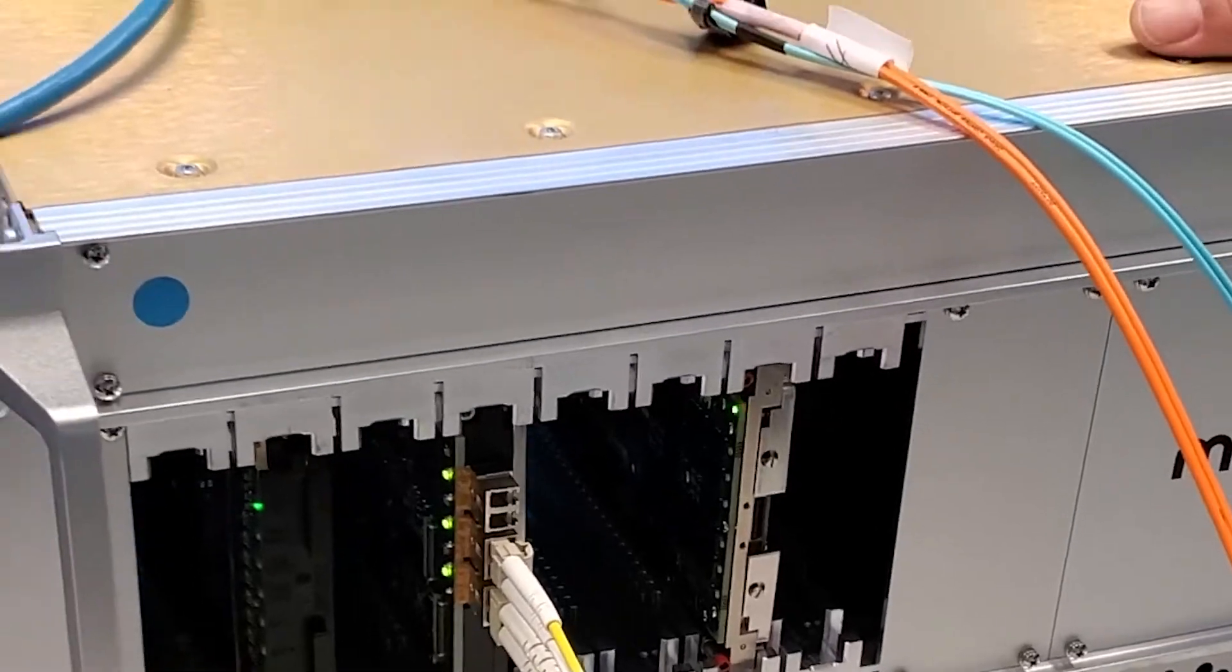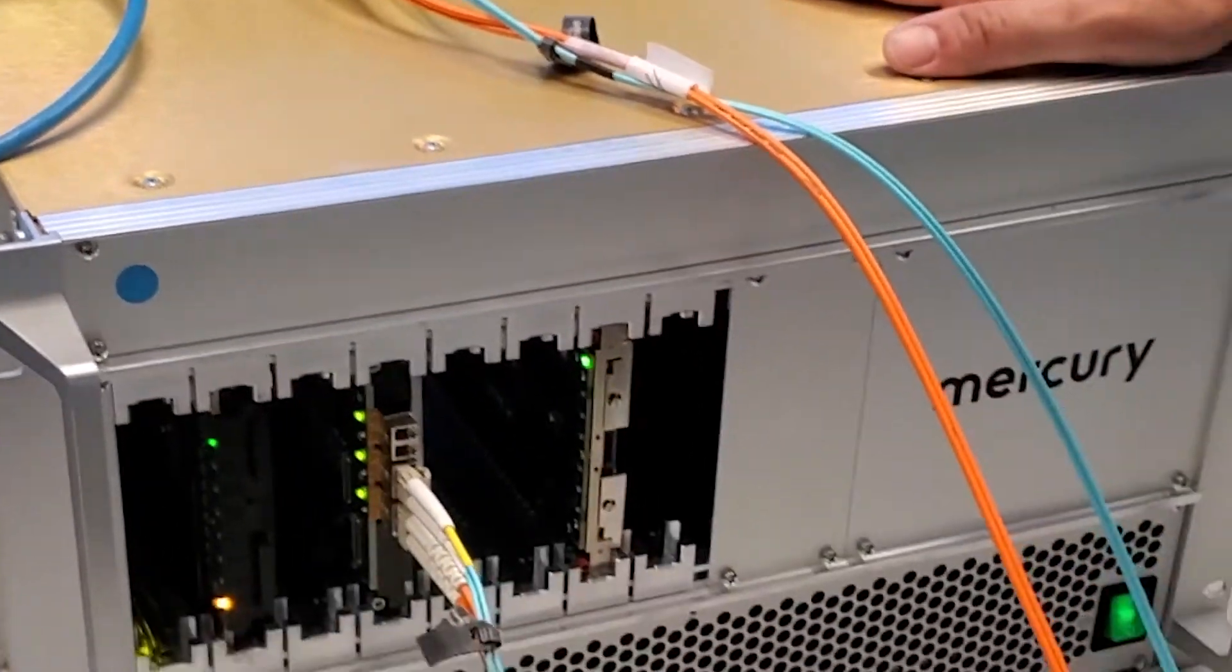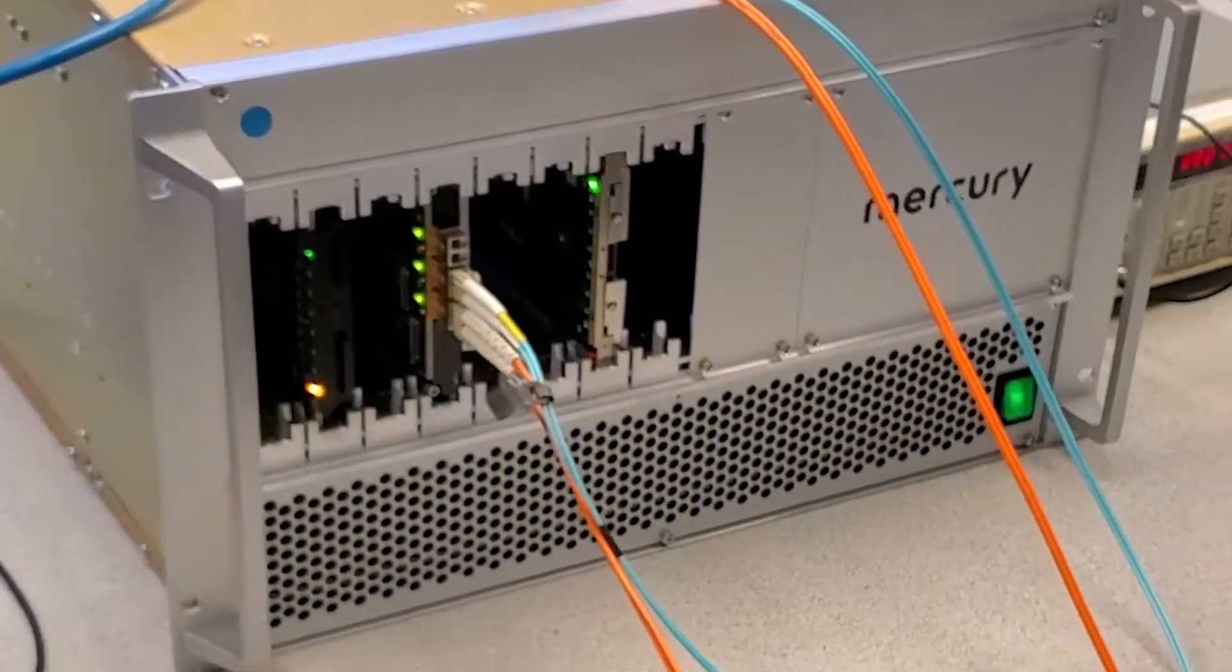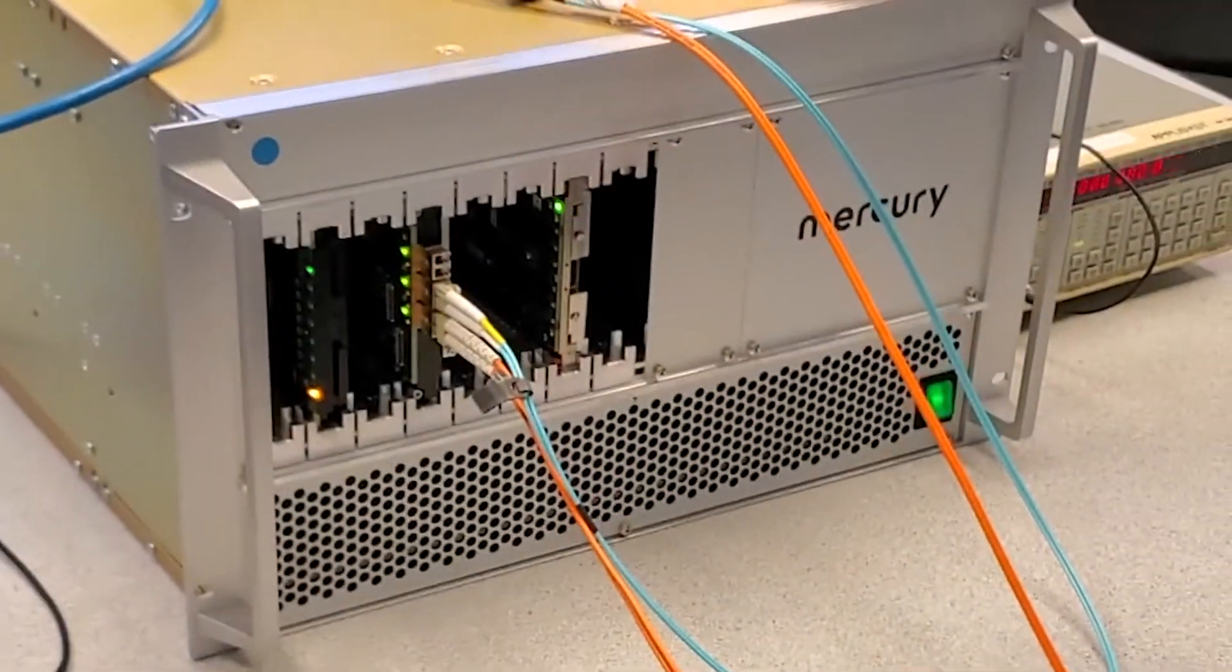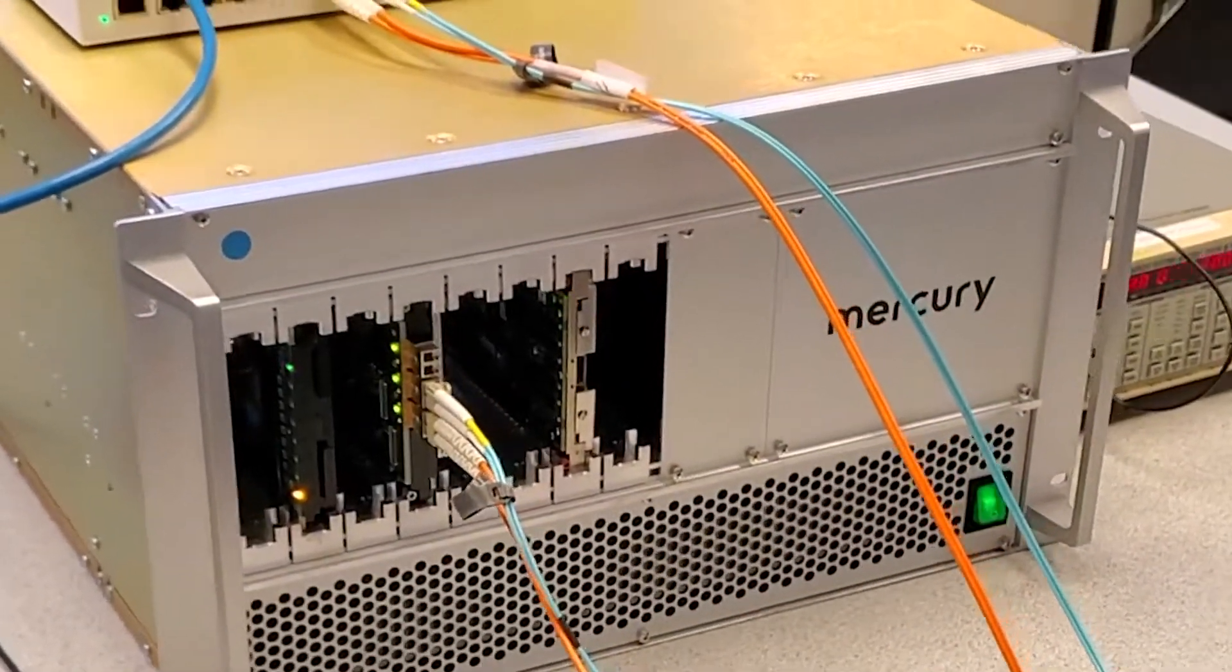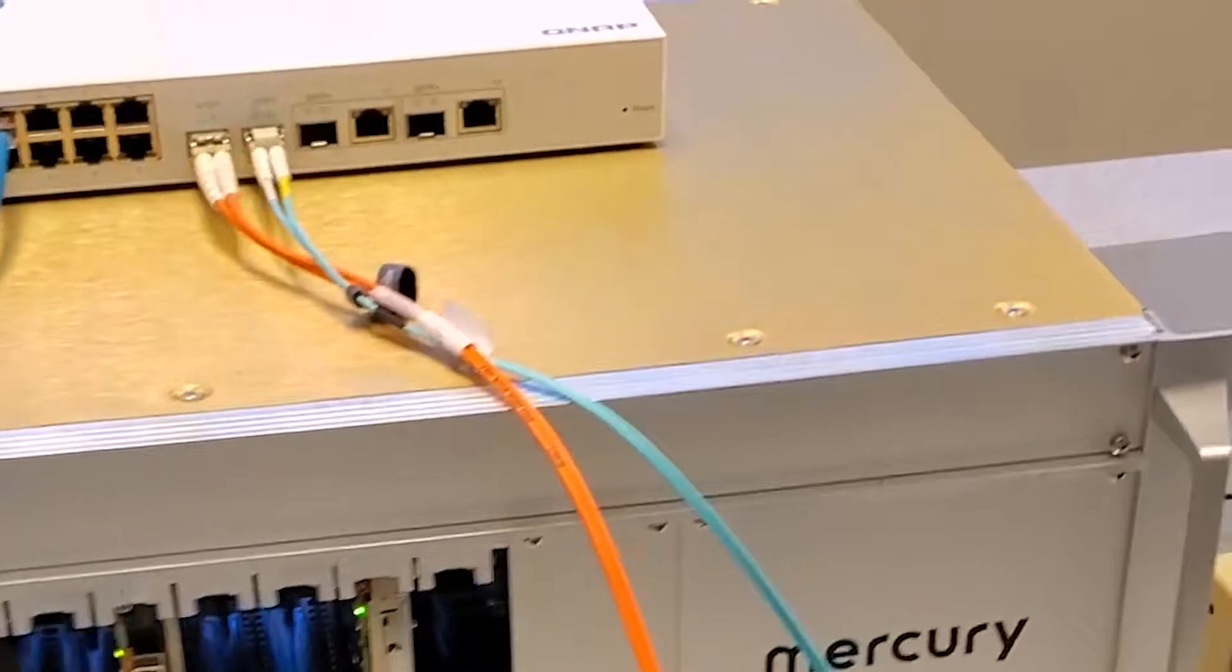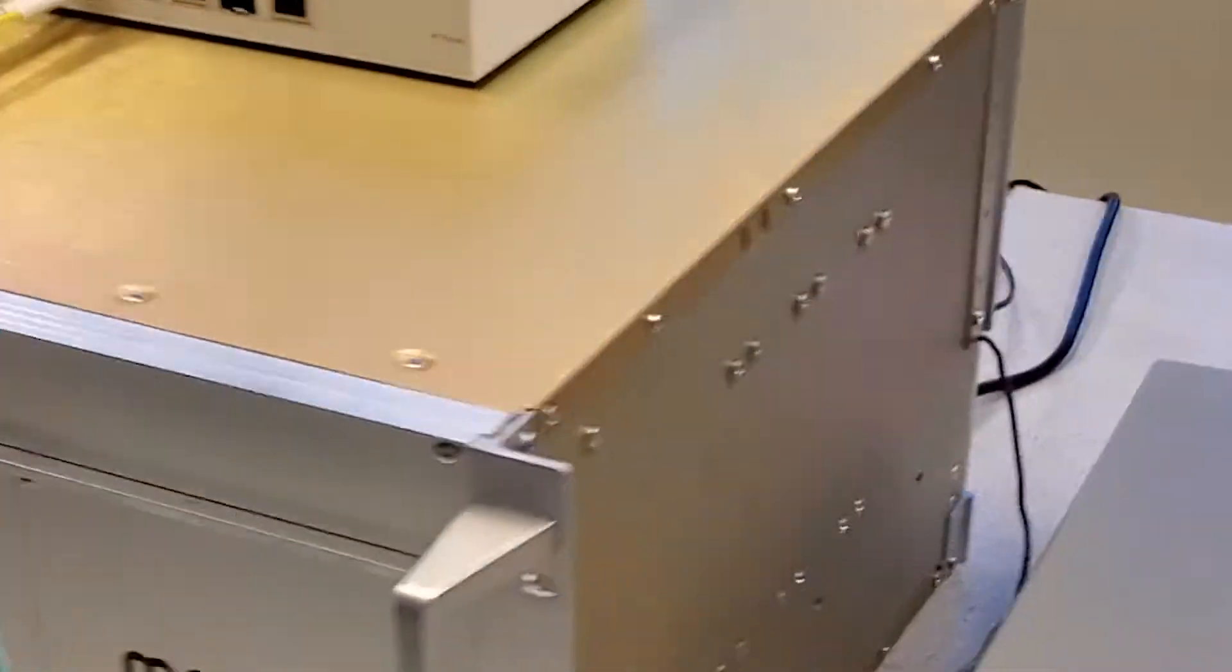These are installed in an ELMA chassis with a backplane that provides a variety of SOSA-aligned slot profiles.